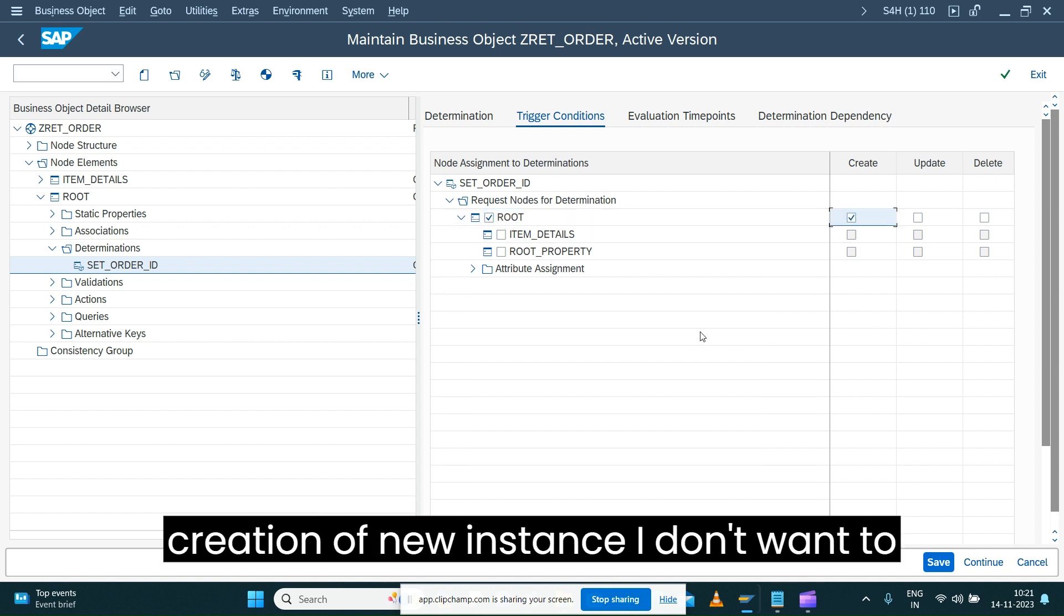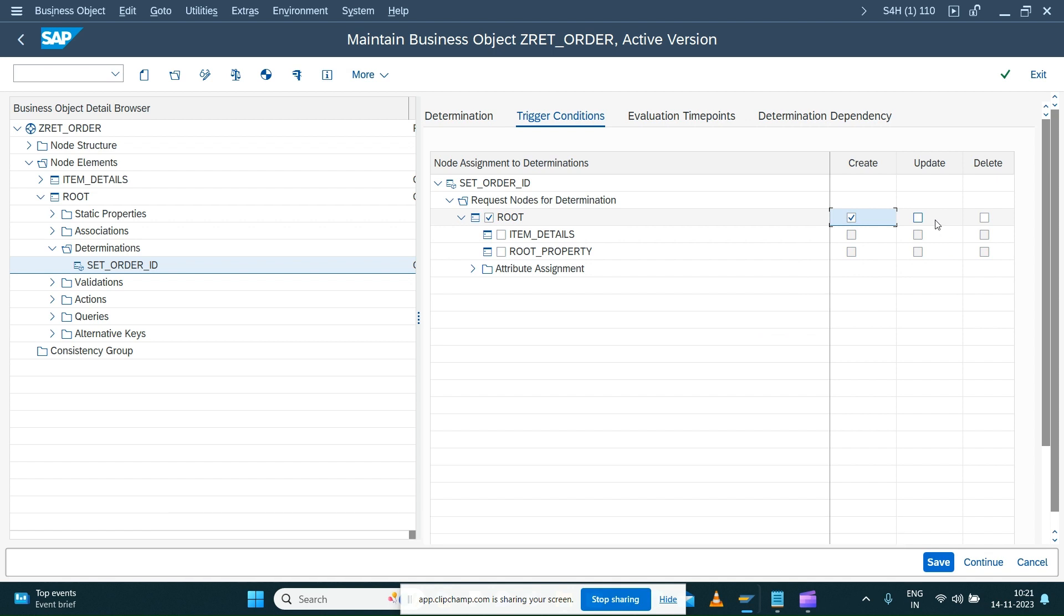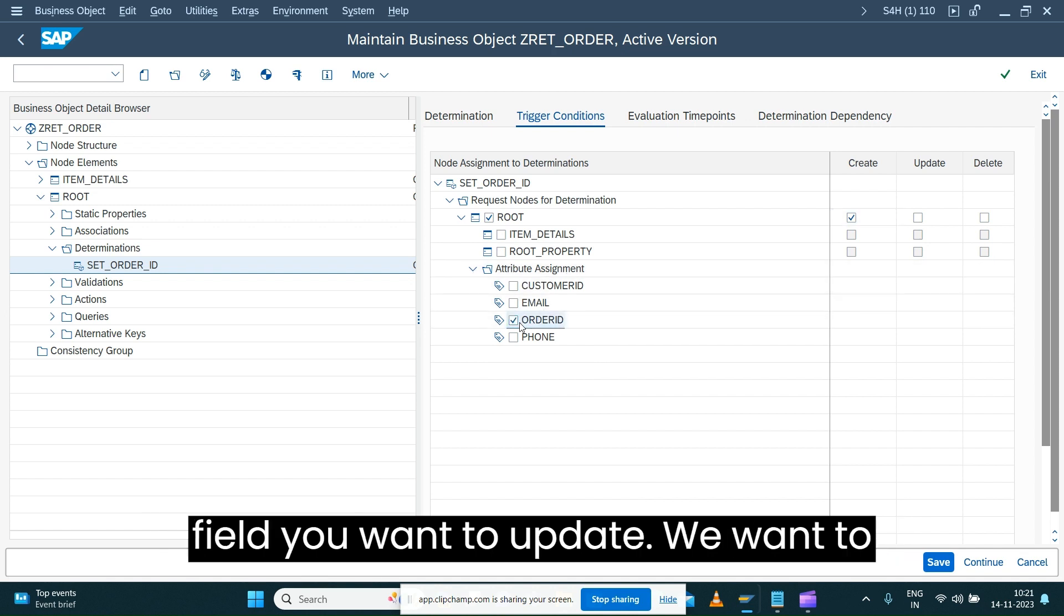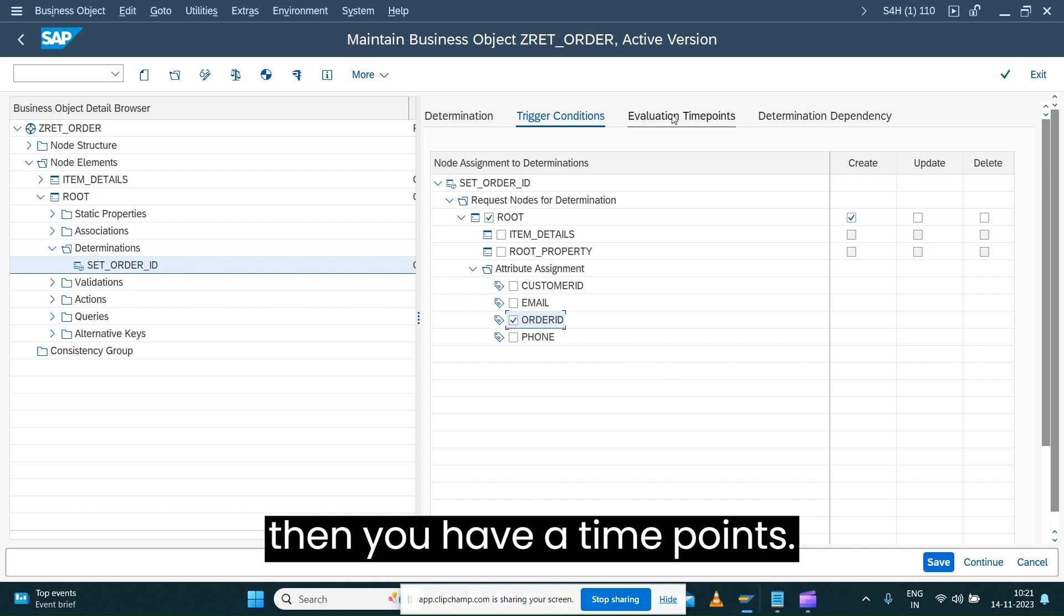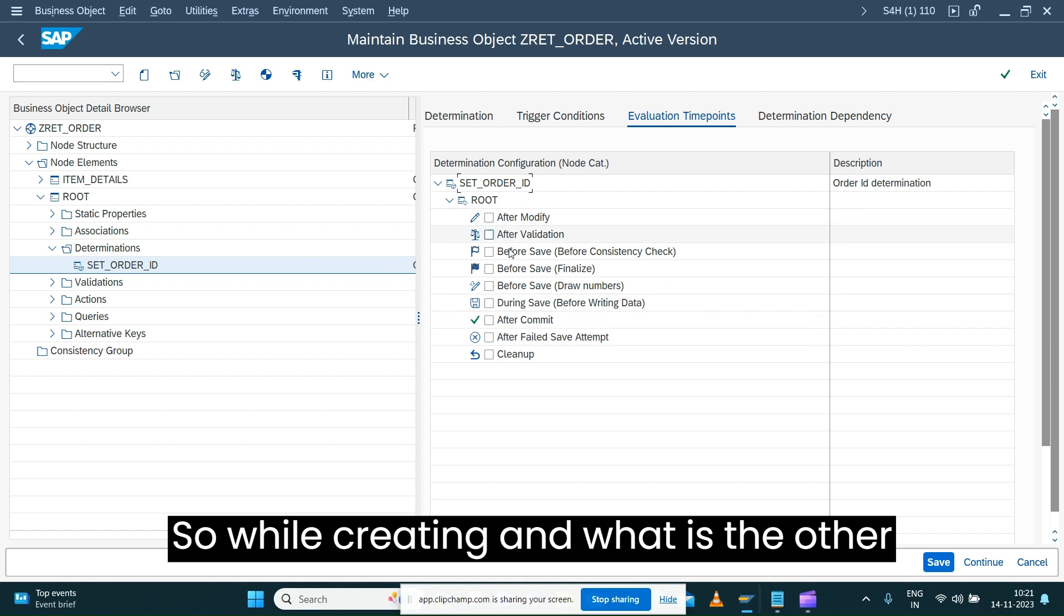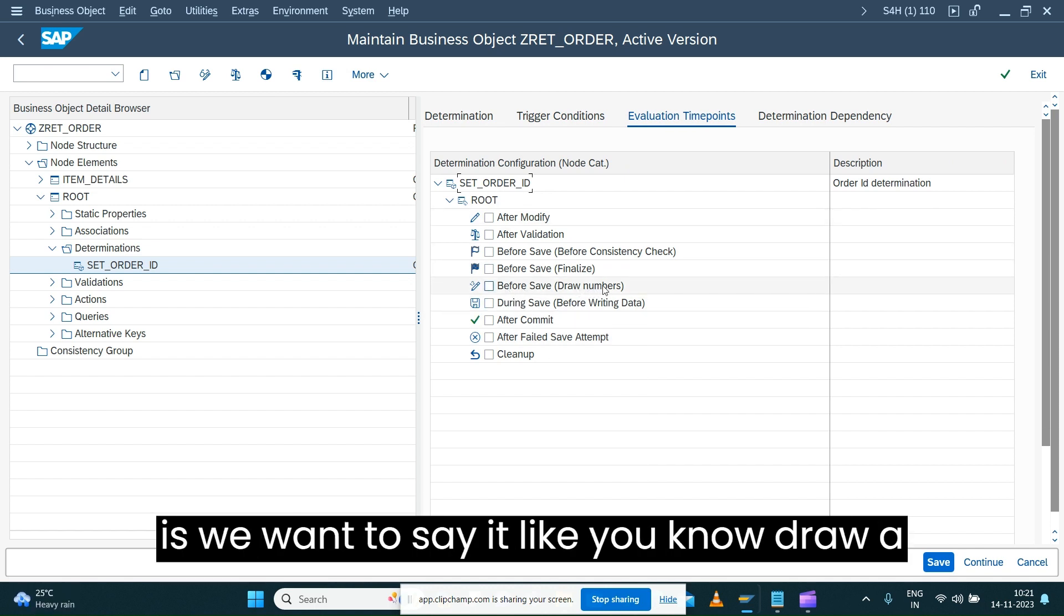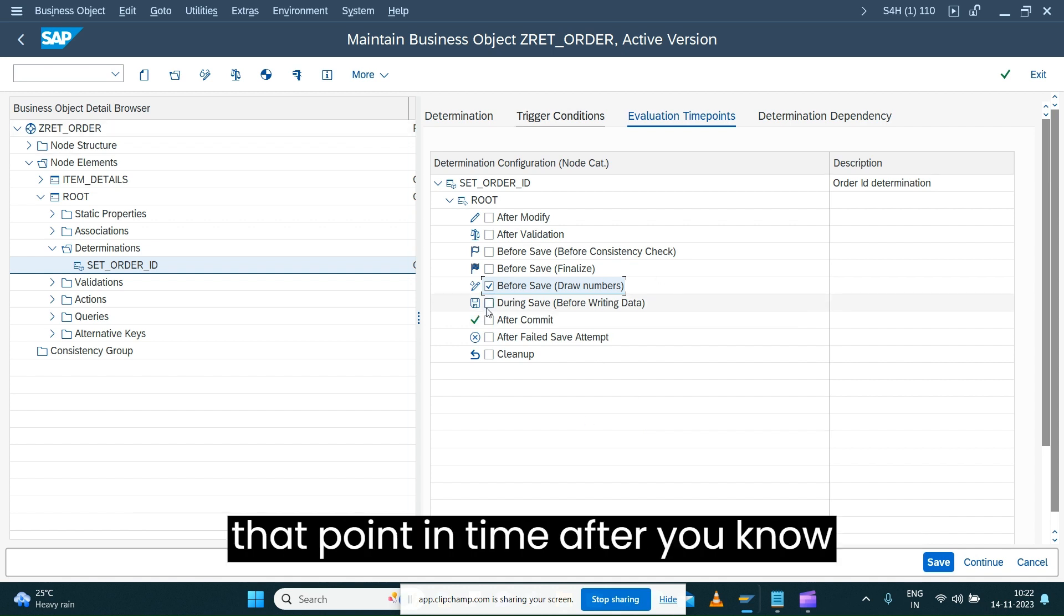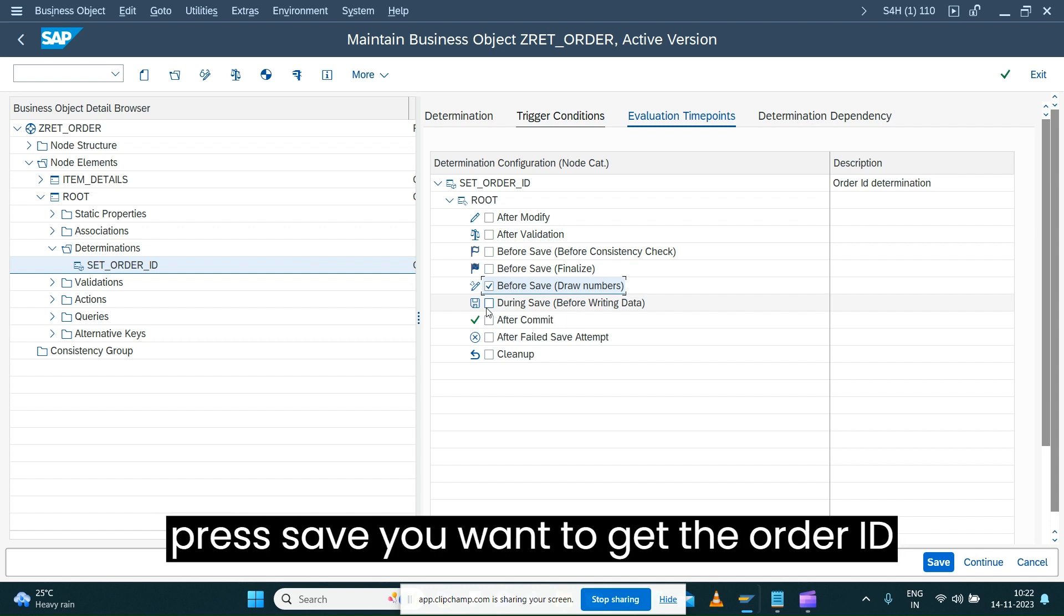Just to provide some information like which field you want to update, we want to update this order ID field, and then you have time points. While creating, what is the time point you want to consider? We want to say draw a number before save. Always when you press save at that point in time, after entering all the information when you press save, you want to get the order ID before saving the order into the database tables. That's the reason you want to trigger the determination.